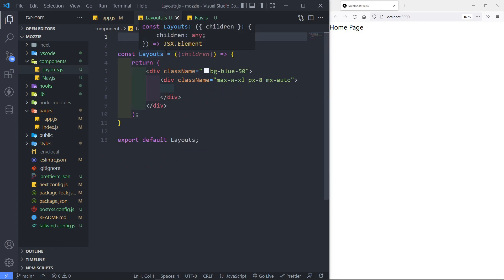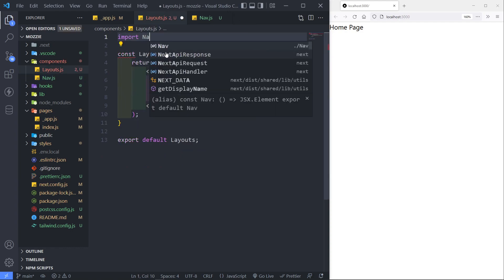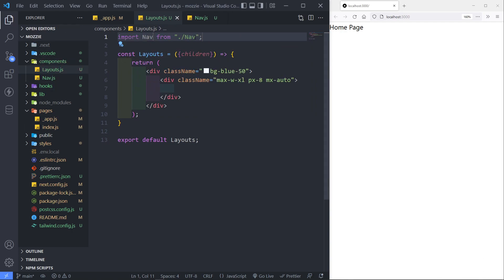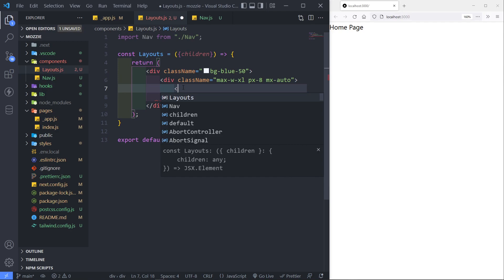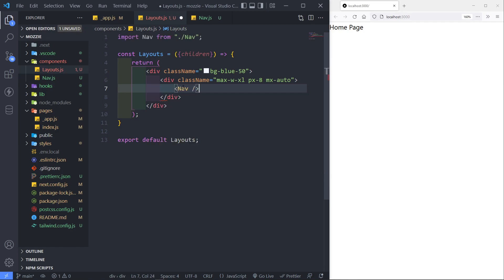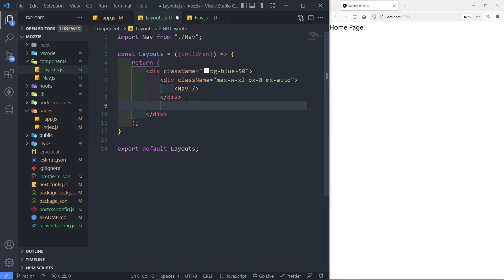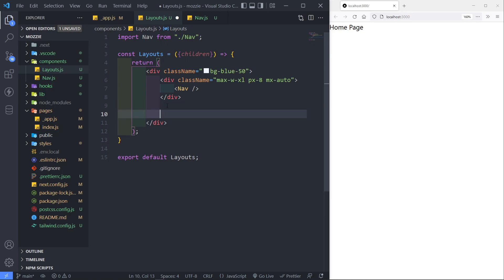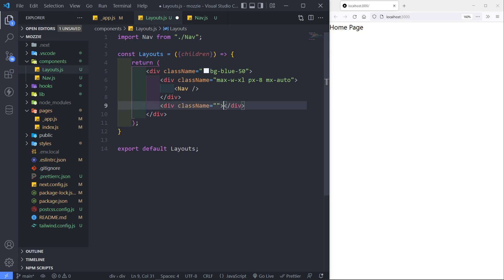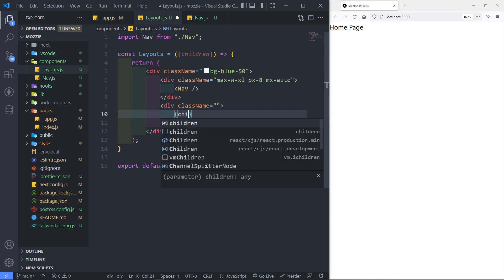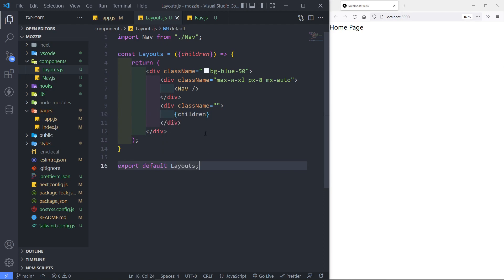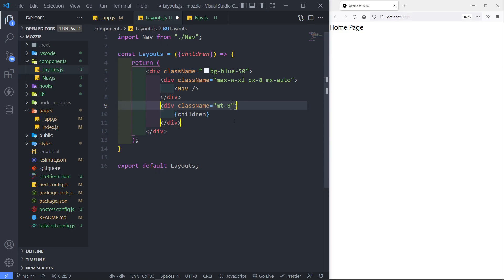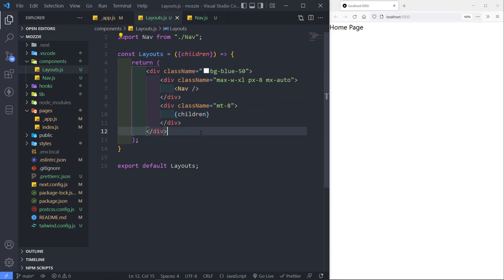So let's go into our layouts file. What we're going to do is import that Nav. As you can see, it brings it in right there for me. So now I can just render that Nav. Now underneath this, I will actually set up another div for the children to be rendered. So whatever children we need to be rendered is going to go between these tags. And I just want to give it a margin top of eight — just simple.